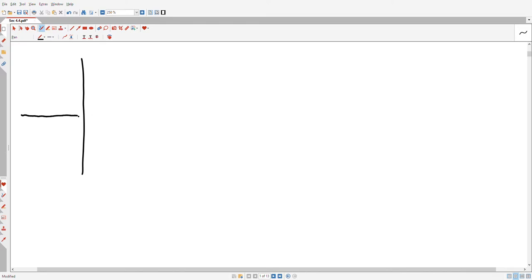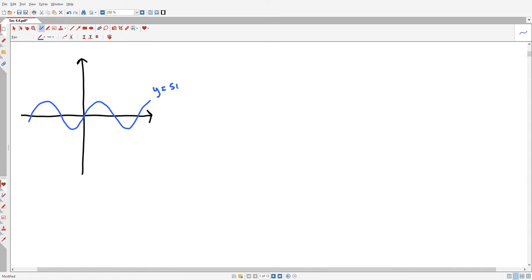What we'll first notice is, if you recall what we talked about in section 4.1, it really shouldn't make sense to talk about inverse trig functions. Our sine function — its graph looks something like this blue curve. This is y equals sine of x. And so if I want to talk about the inverse sine function, it's impossible, since sine of x fails the horizontal line test.